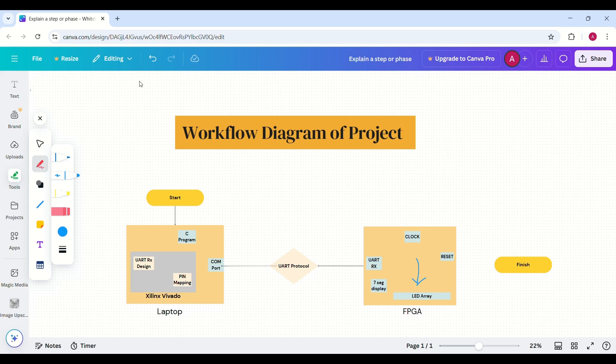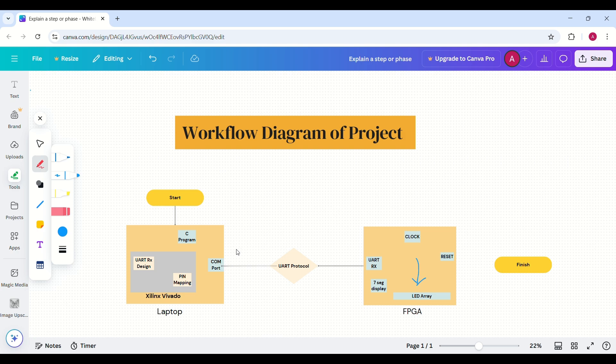Hello everyone, welcome to this video where I will be explaining my project: receiving UART data and displaying it on a seven segment display using an FPGA. In this project we will take a character, send it via UART, decode it on the FPGA, and display its value in two ways — first, its binary value on our LED array, and then its decimal representation on the seven segment display.